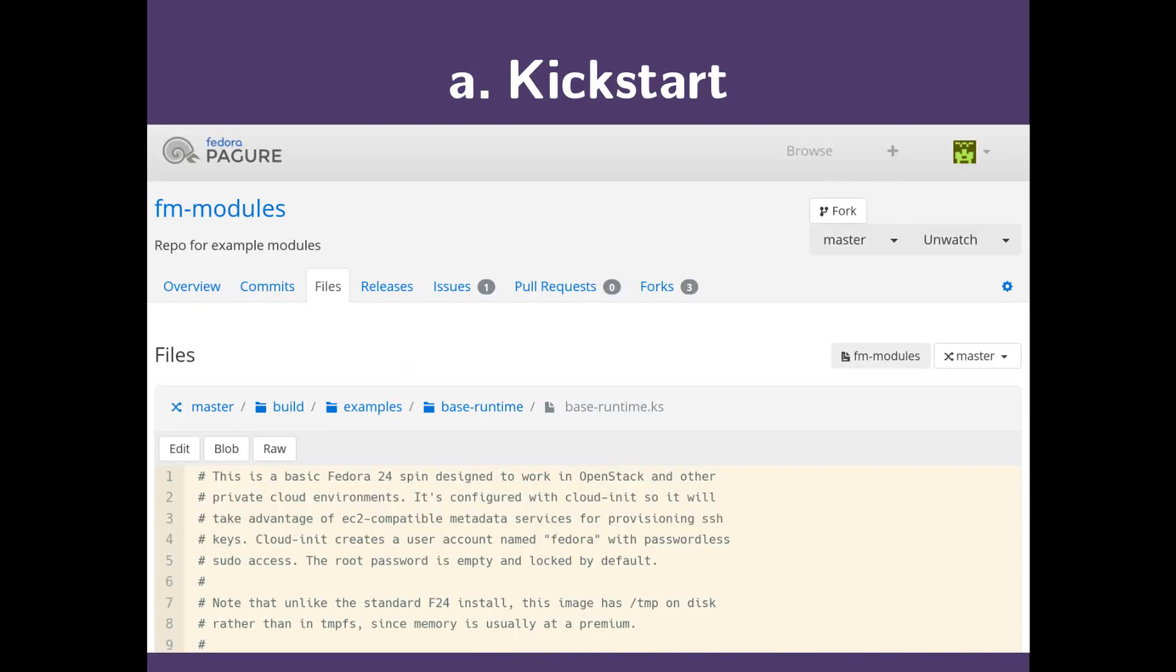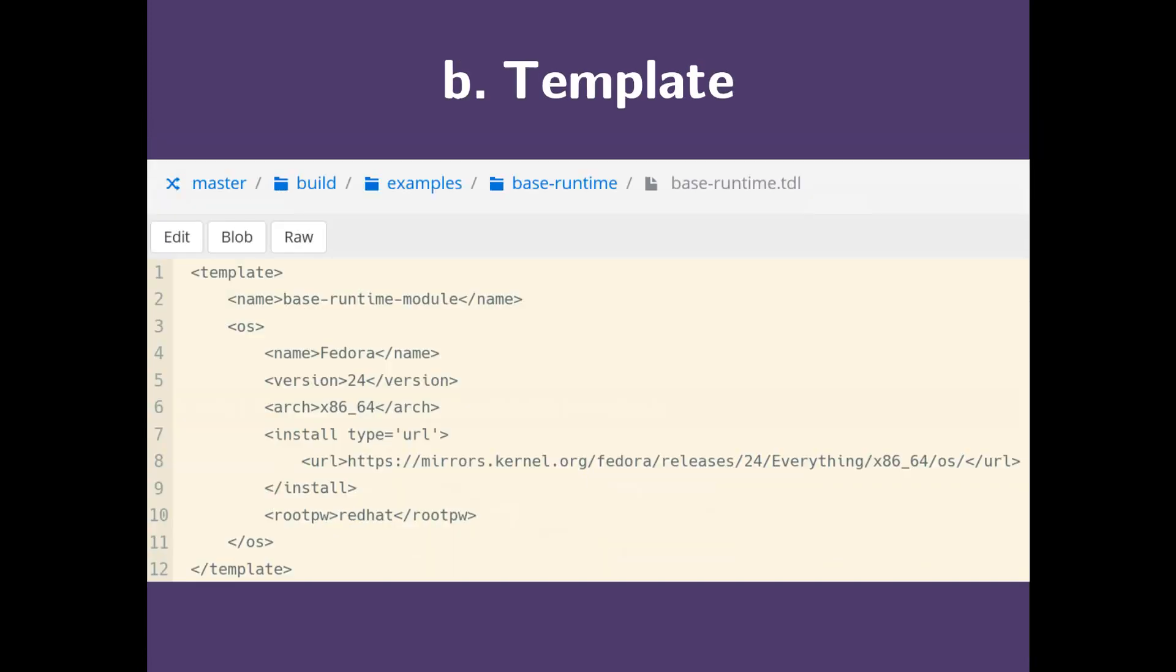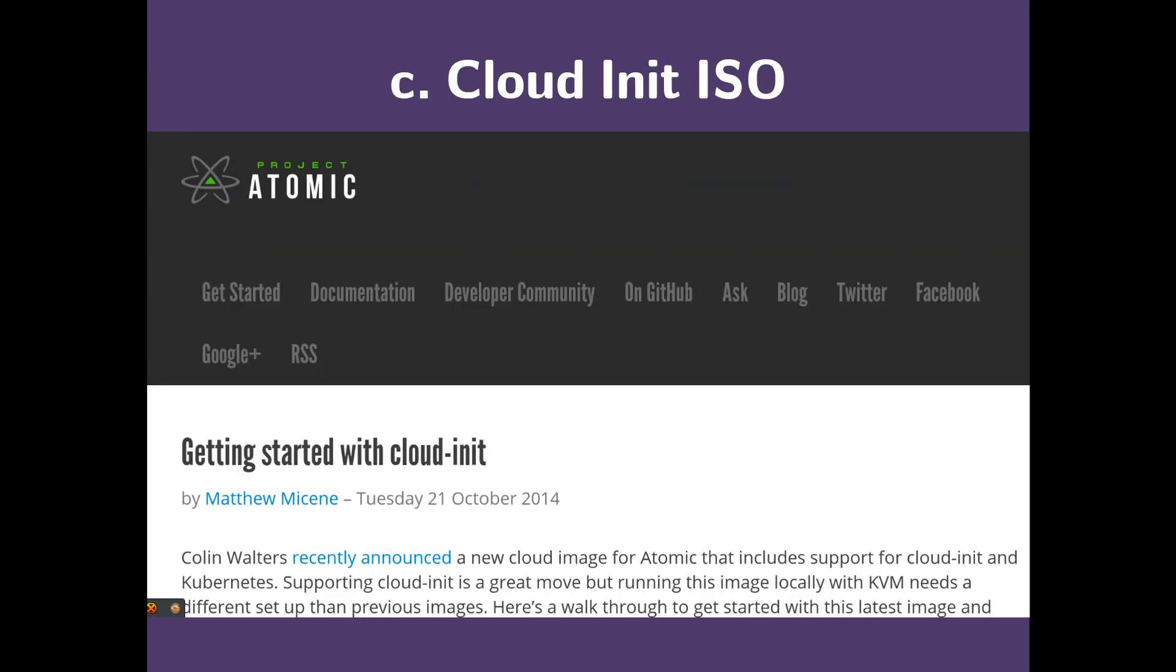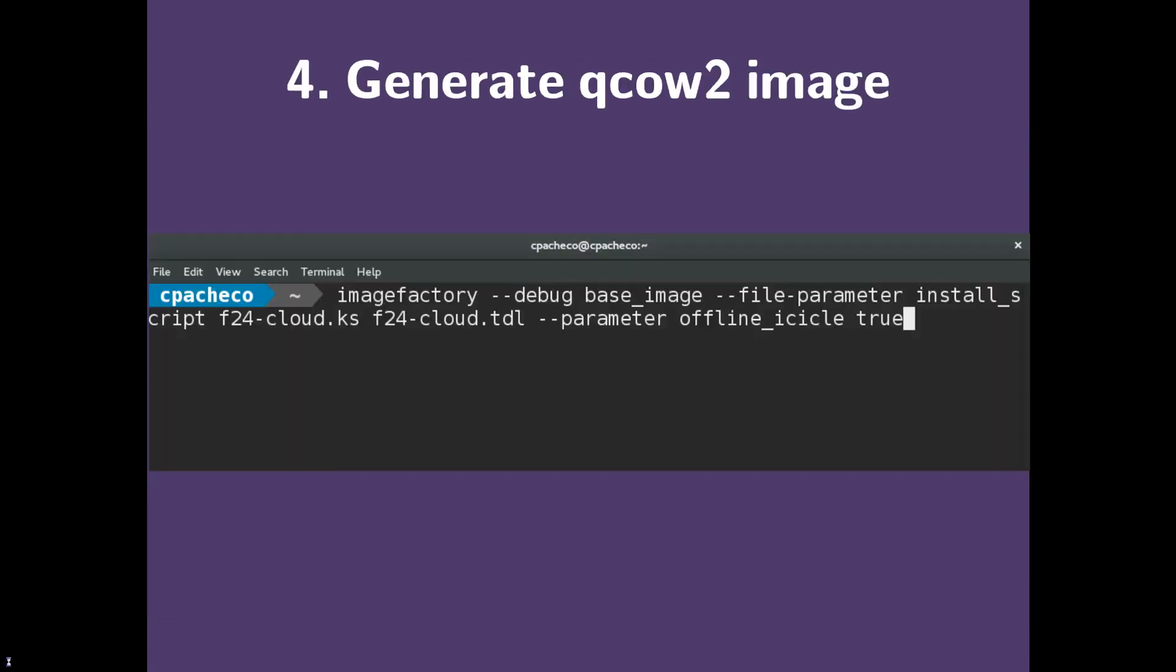Here we have our kickstart file, which can be found on the modularity padger, which I will link to in the description below. You can use and or modify this file. The same can be said for the template file. Since our CloudNet ISOs are unique to you, you will need to generate one yourself. Fortunately, there's a tutorial on Project Atomic's blog. A link to the relevant blog post is in the description below.